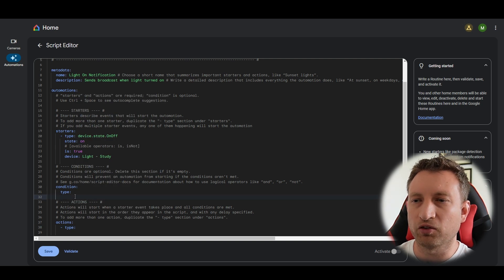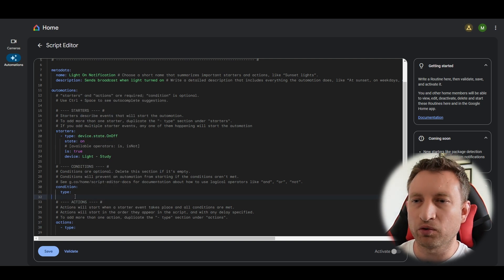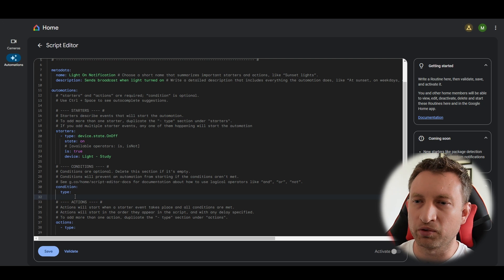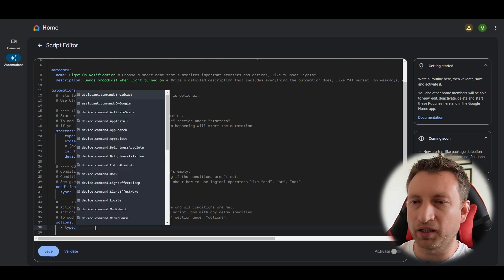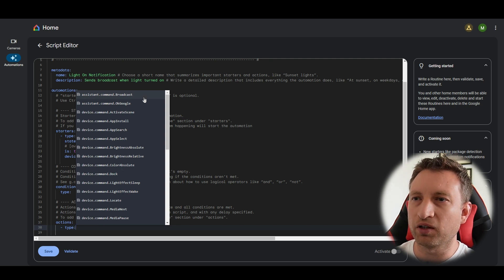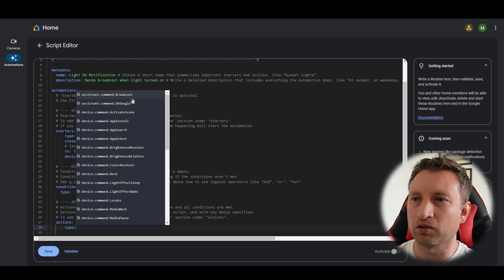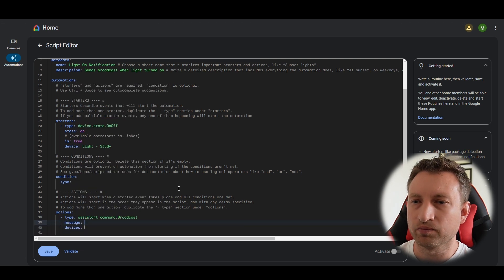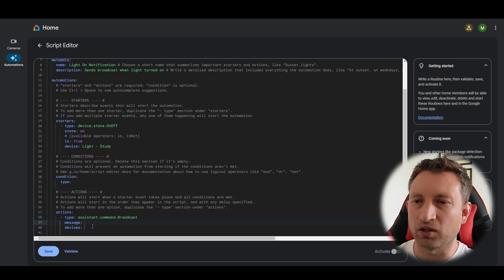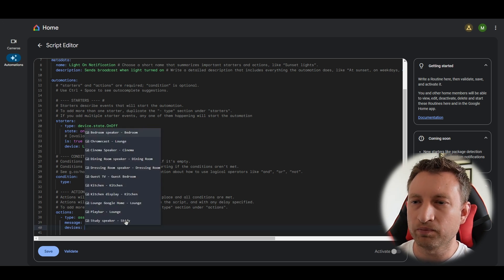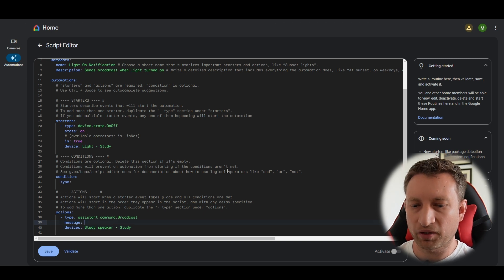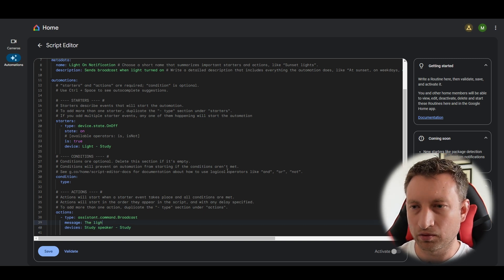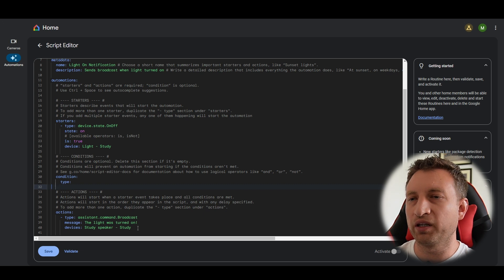We're not going to set a condition in this example but basically if we wanted to add a condition so that it only happened at certain times of the day then we could do that. So under actions if we click here it's going to do the same thing and it's going to help us out. So here we want to broadcast and you can see that's the top one up here. So assistant.command.broadcast and then you select the message and the device. Let's select the device first and you can see it's showing all my Google Home devices and then let's type a message.